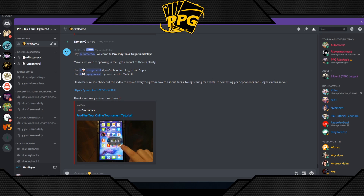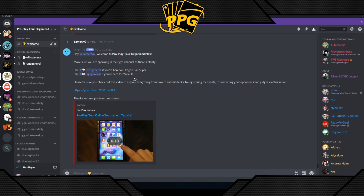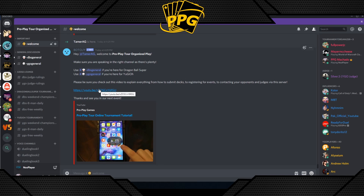The final step is Discord. If you're new to Discord, when you accept the invite you'll land on the welcome page where a bot will greet you and tell you about the two main game channels — Dragon Ball Super and Yu-Gi-Oh. You can chat about anything in those channels and check out the tutorial video linked there.